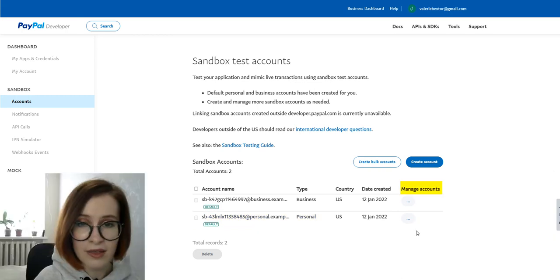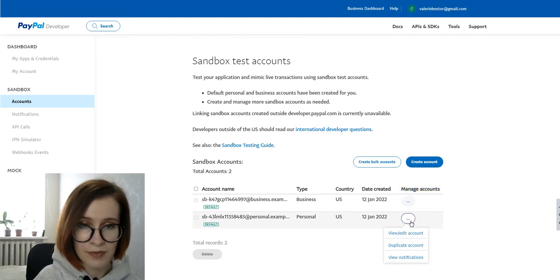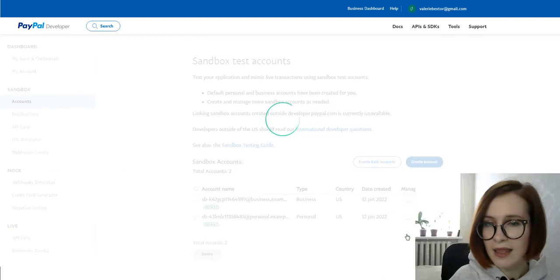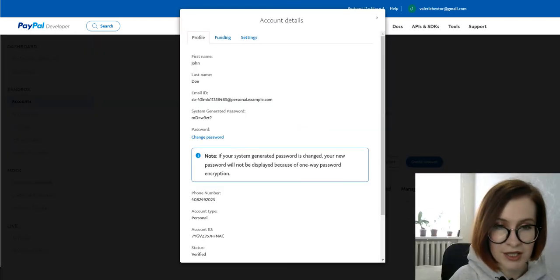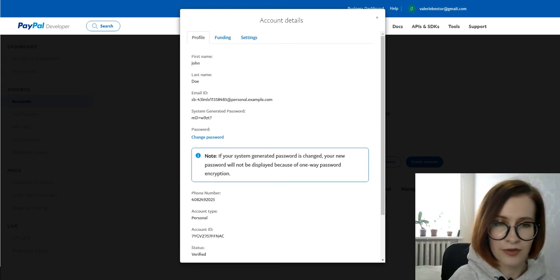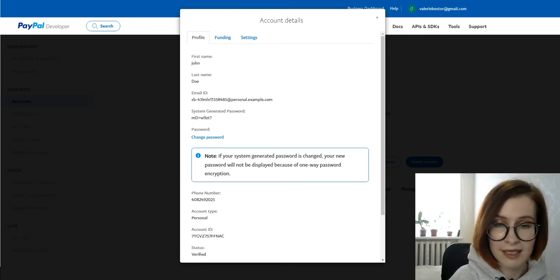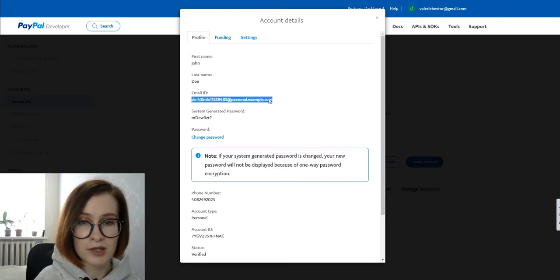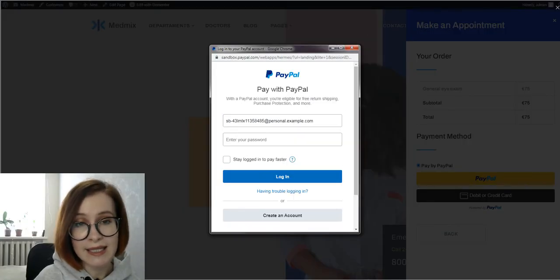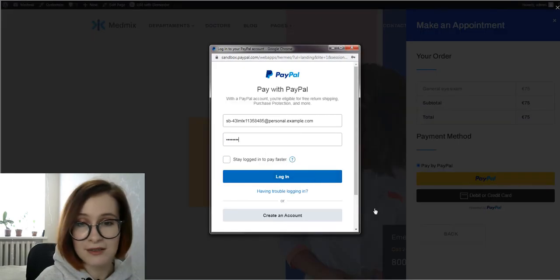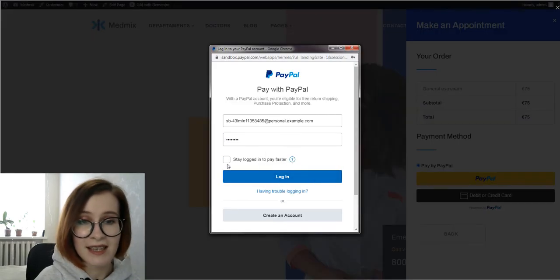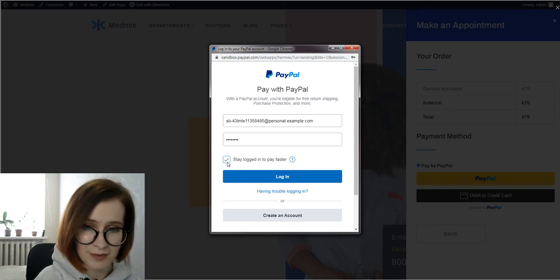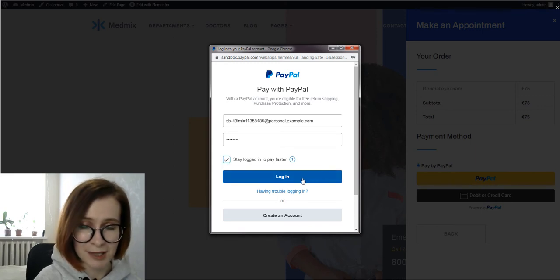Click on the three dots under Manage Accounts and go for View/Edit Account. In the pop-up window that appears, you'll see the details for the personal test profile that was automatically created for you. Fill out the form with the personal test email and password listed under the Profile tab. To avoid entering login details again, check the Stay logged in to pay faster option. Then click the login button.